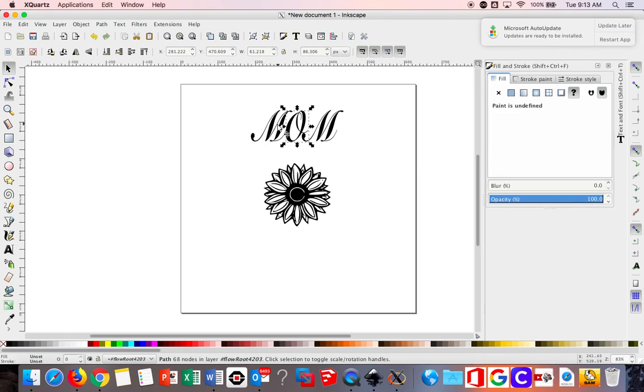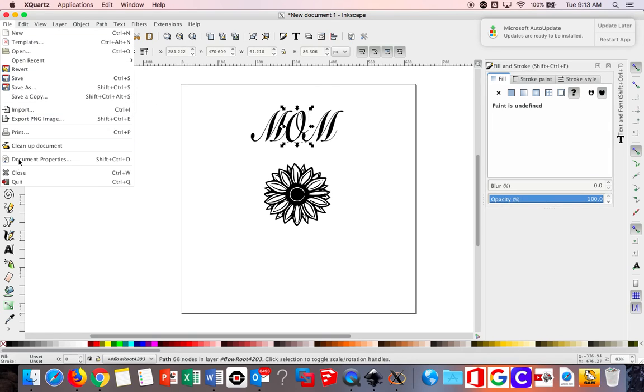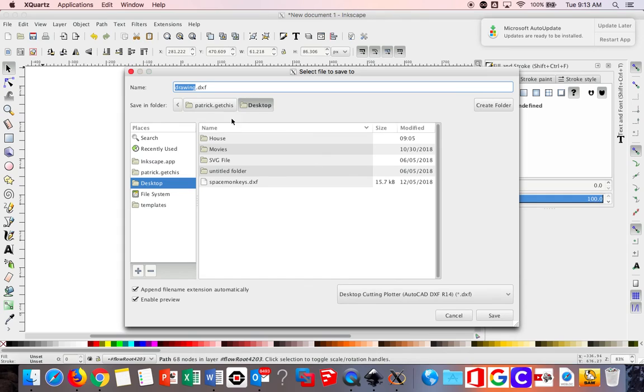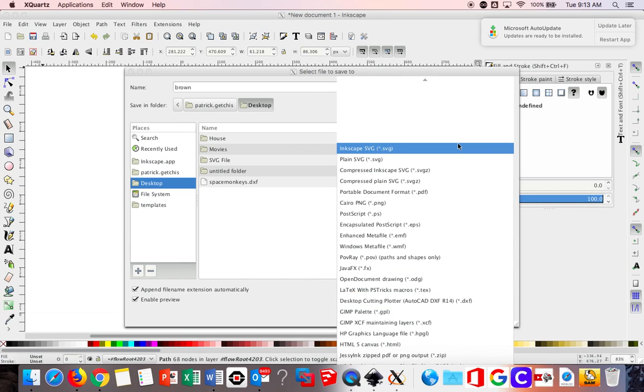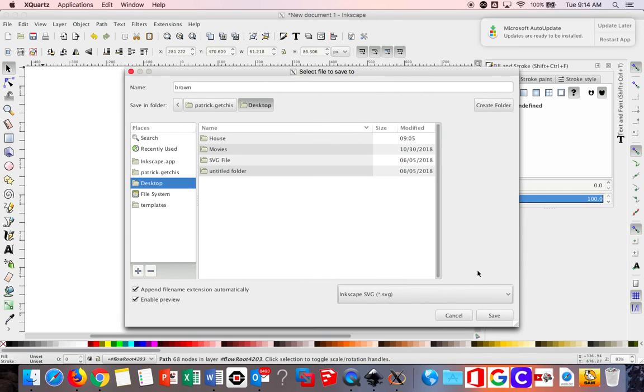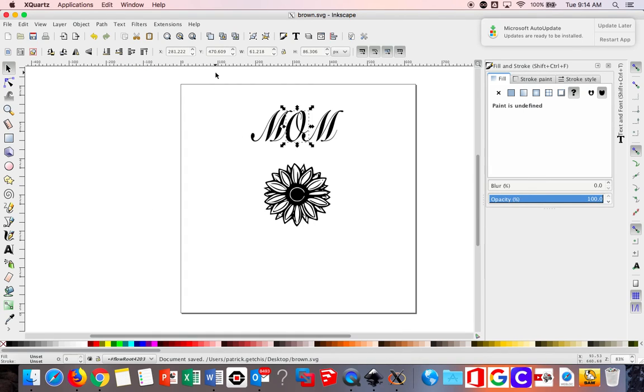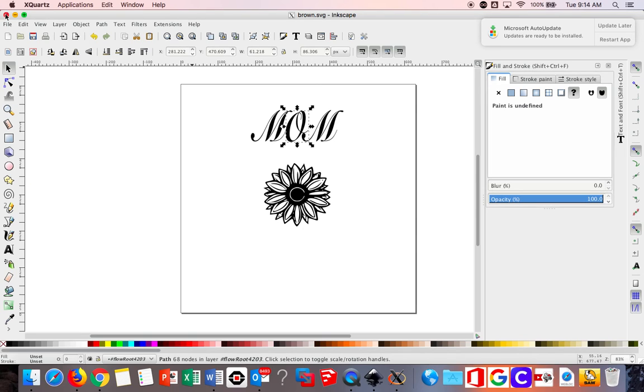So once you have your object converted to a path you are ready to save. So you're going to go File, Save As, and we are going to save it as your last name. And make sure that you save it to the desktop and make sure that you save it as an SVG file. Either one of these two will work. So we're going to save that to the desktop. Then you can close it out.